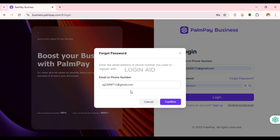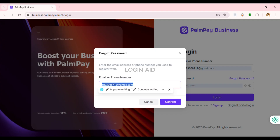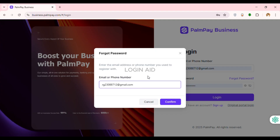Now you'll have to enter the email address or phone number that you used to register for your account. Simply click on the field and enter your email or phone number. Once entered, click on the Confirm option that you can see on the screen.